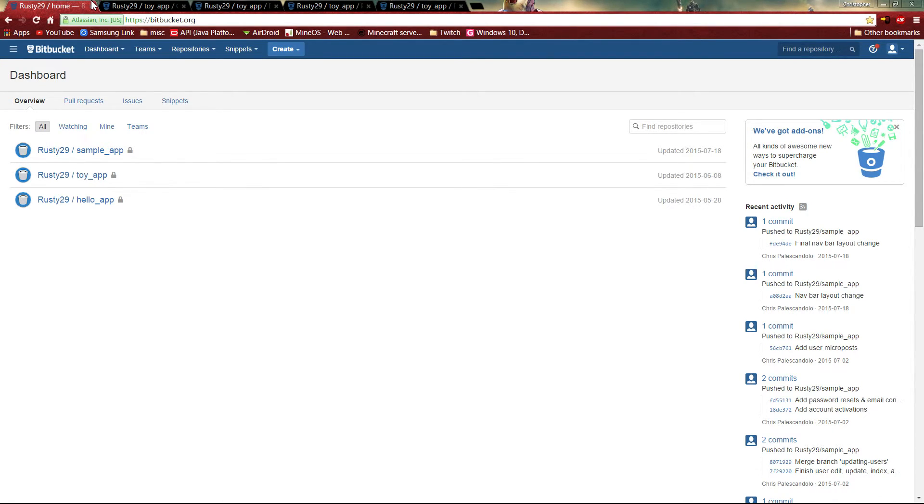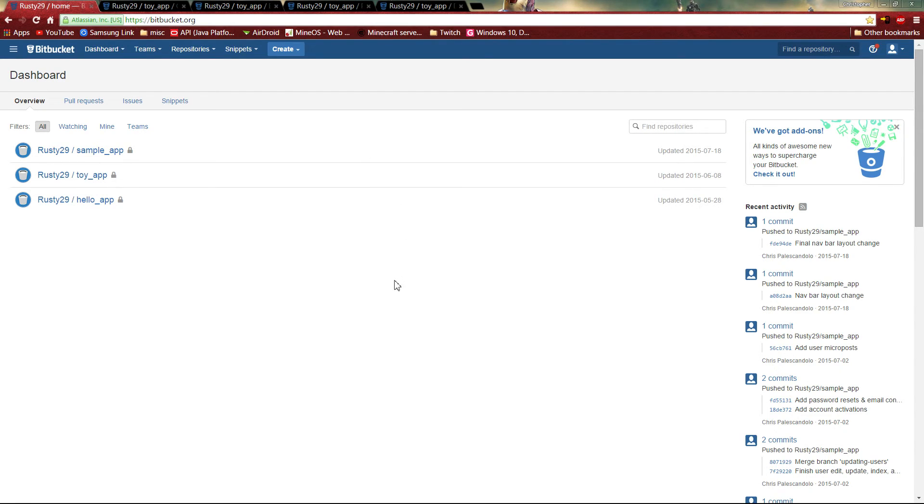So that's just one example. I'm sure every developer uses some sort of backup system like Bitbucket and definitely will be using it in the future. Thanks for watching.